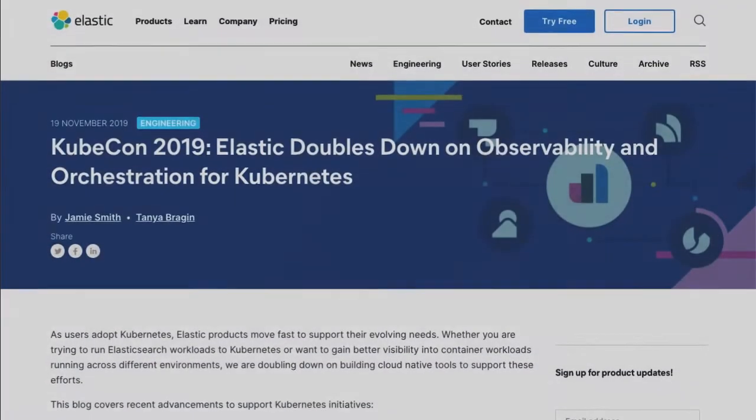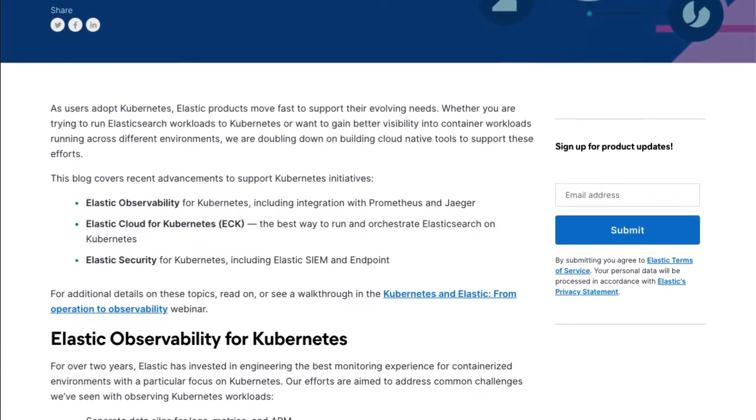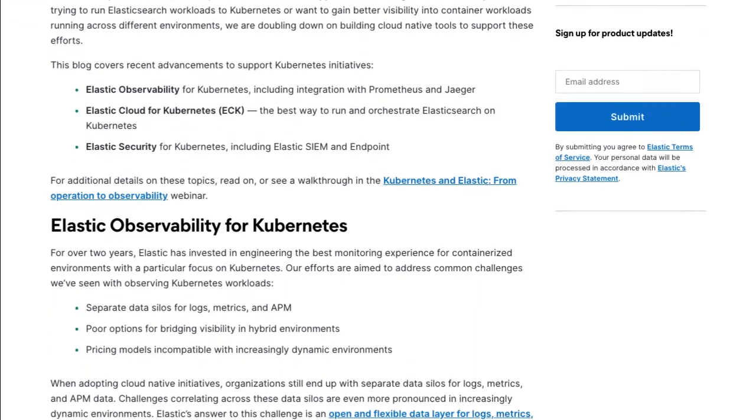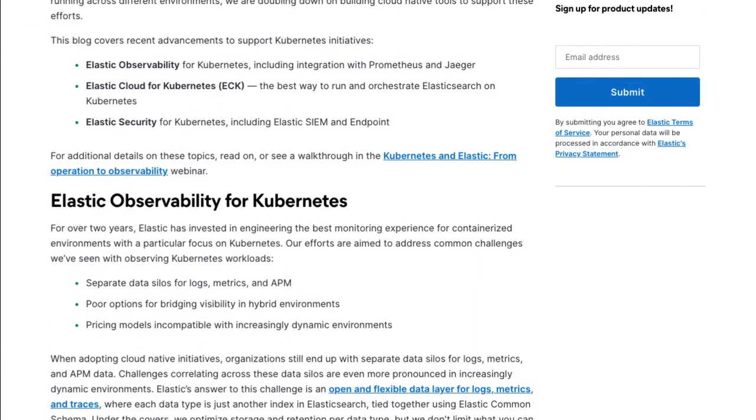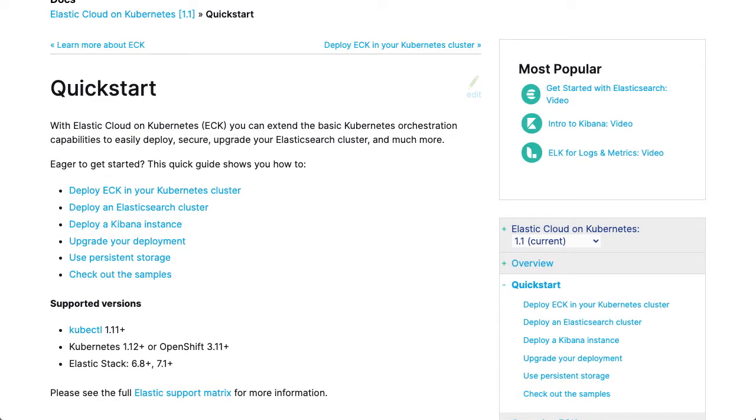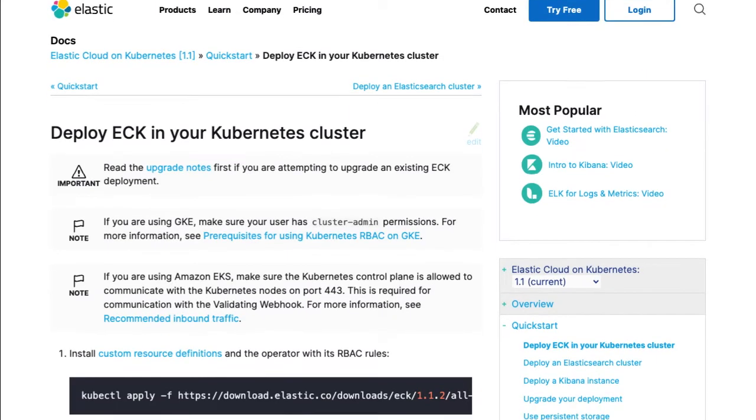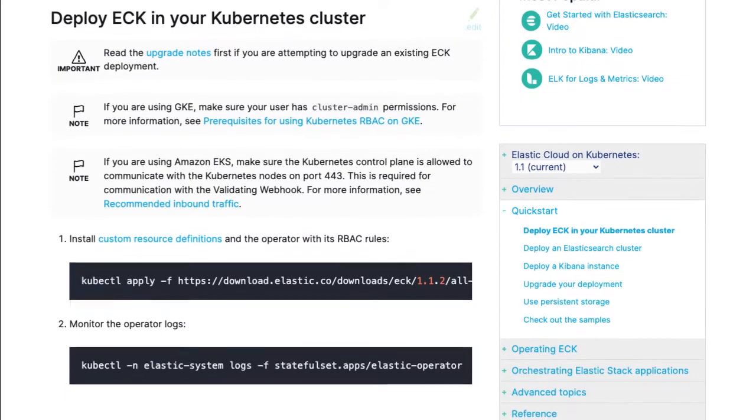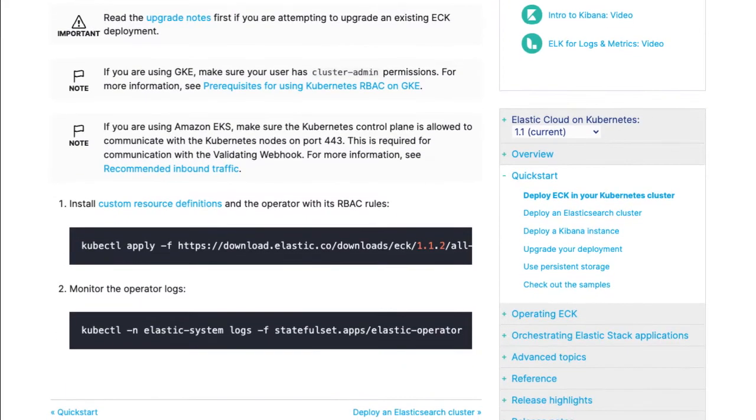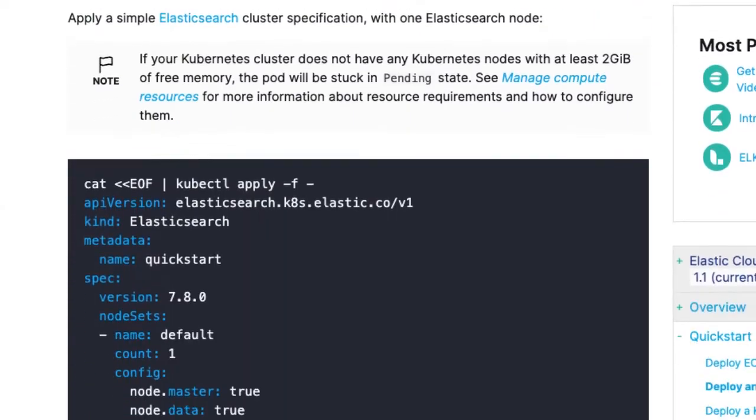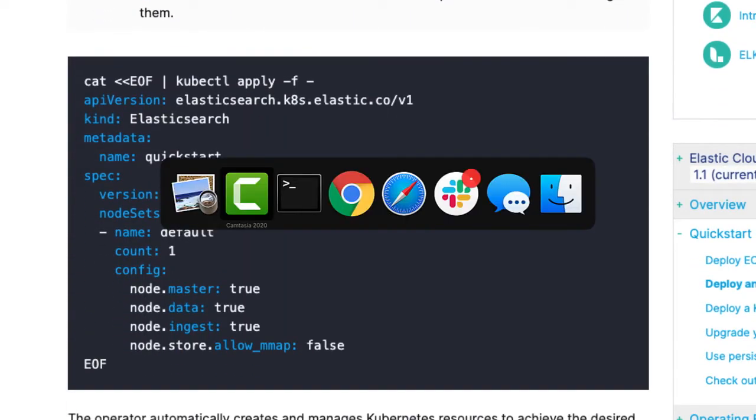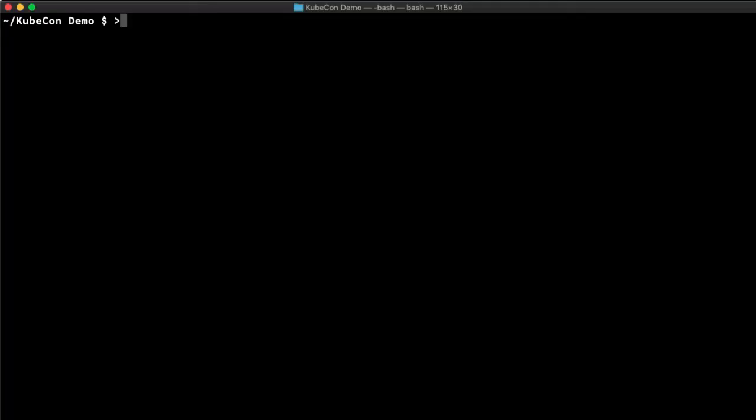But what about running on Kubernetes, you may ask? This is KubeCon after all. Elastic Cloud on Kubernetes, the official operator for the Elastic Stack in Kubernetes, is a great option for running Elastic products on Kubernetes. ECK extends Kubernetes orchestration capabilities to support the setup and management of these solutions on Kubernetes, not just for day one operations, but also day two and beyond. I'm going to jump into a terminal and go through a quick demo on ECK to show you what I mean.